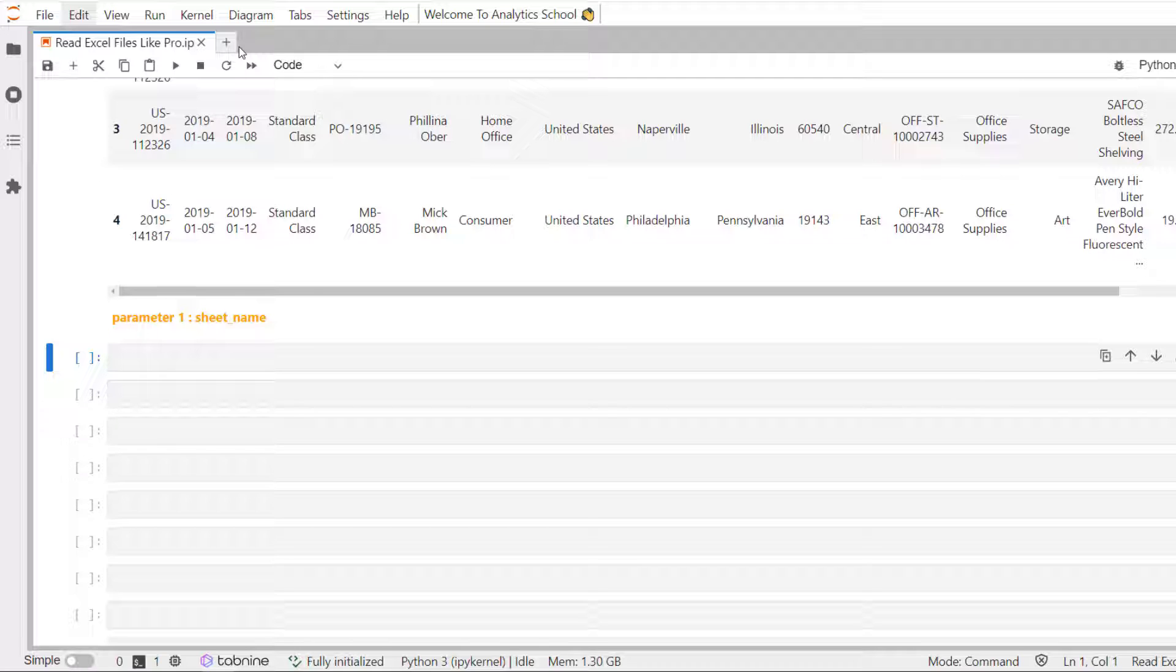In our Excel file, we had three sheets, order, people and return. Now let's say if we wanted to load the data from the sheet returns, we can use the parameter sheet underscore name equal to.